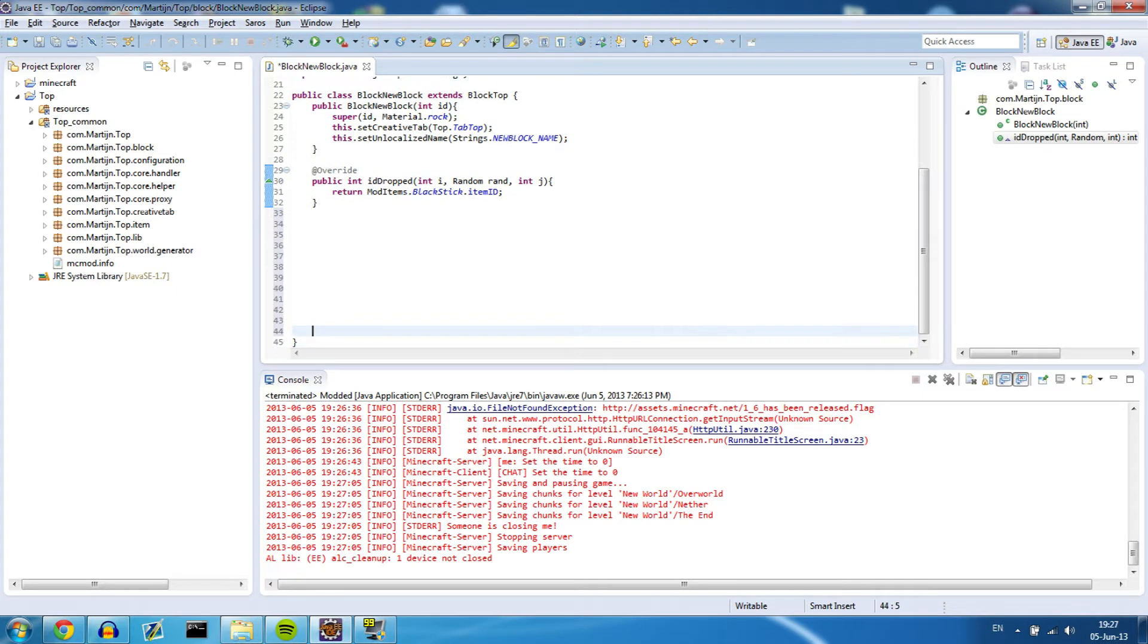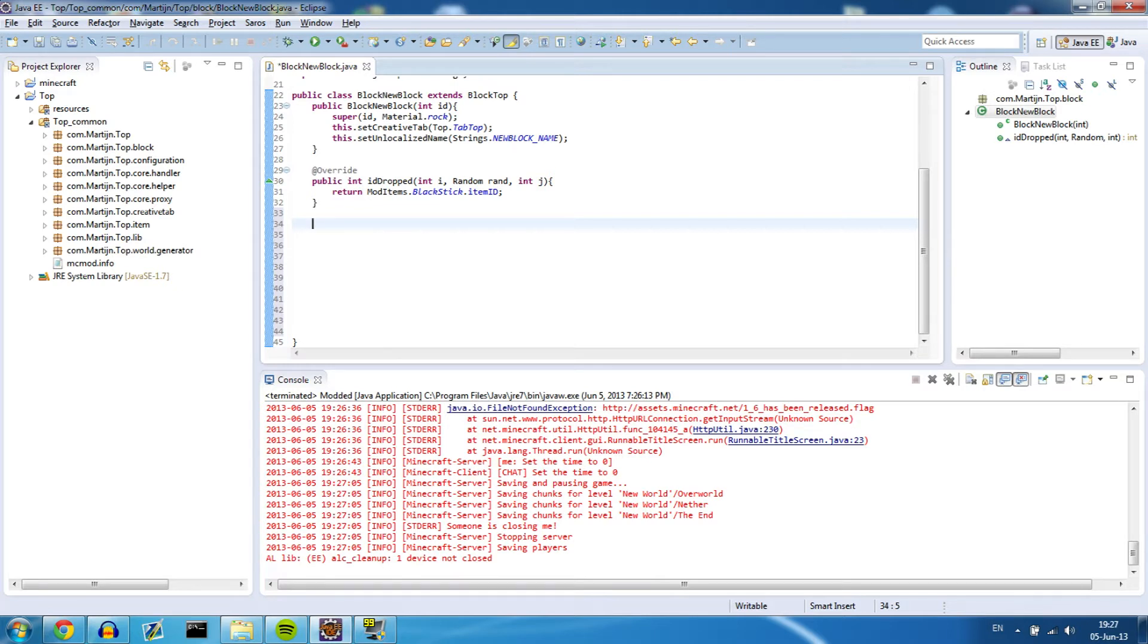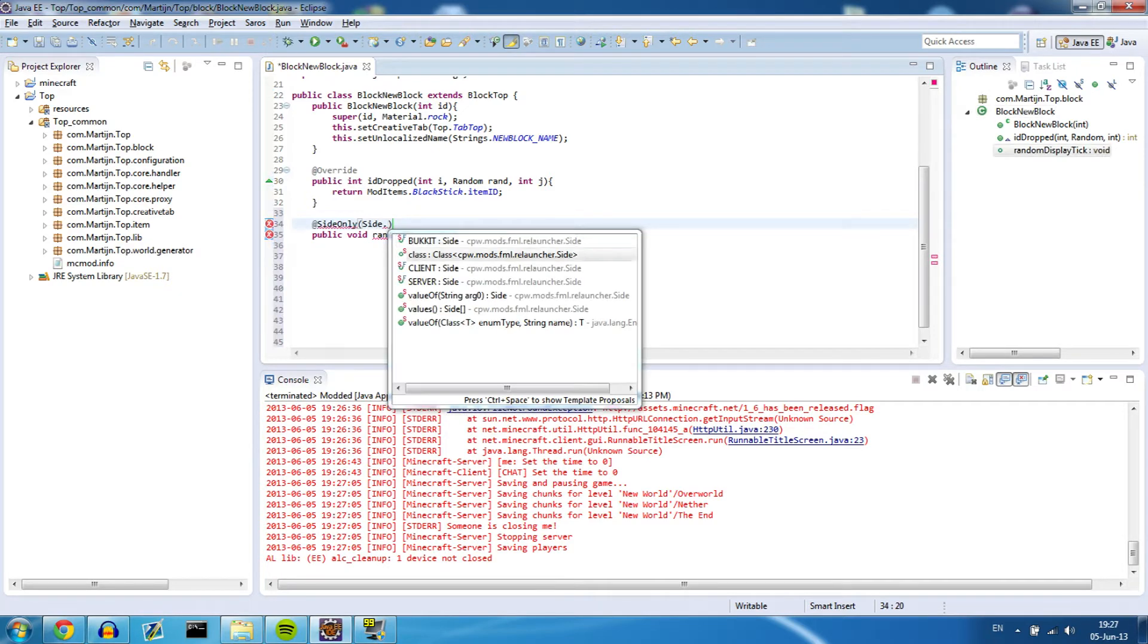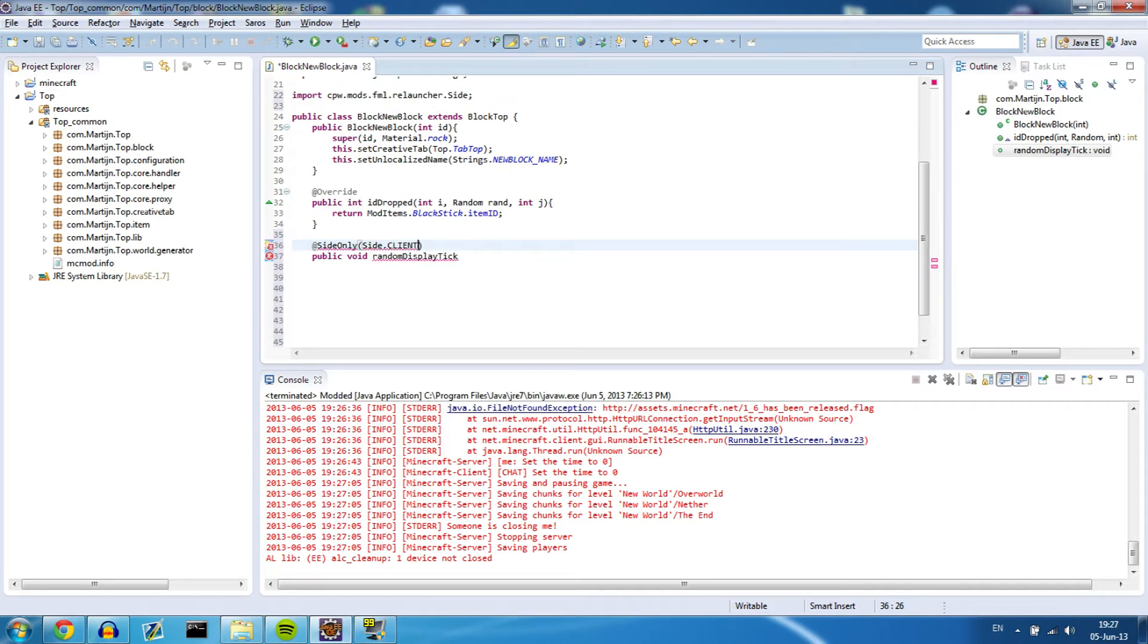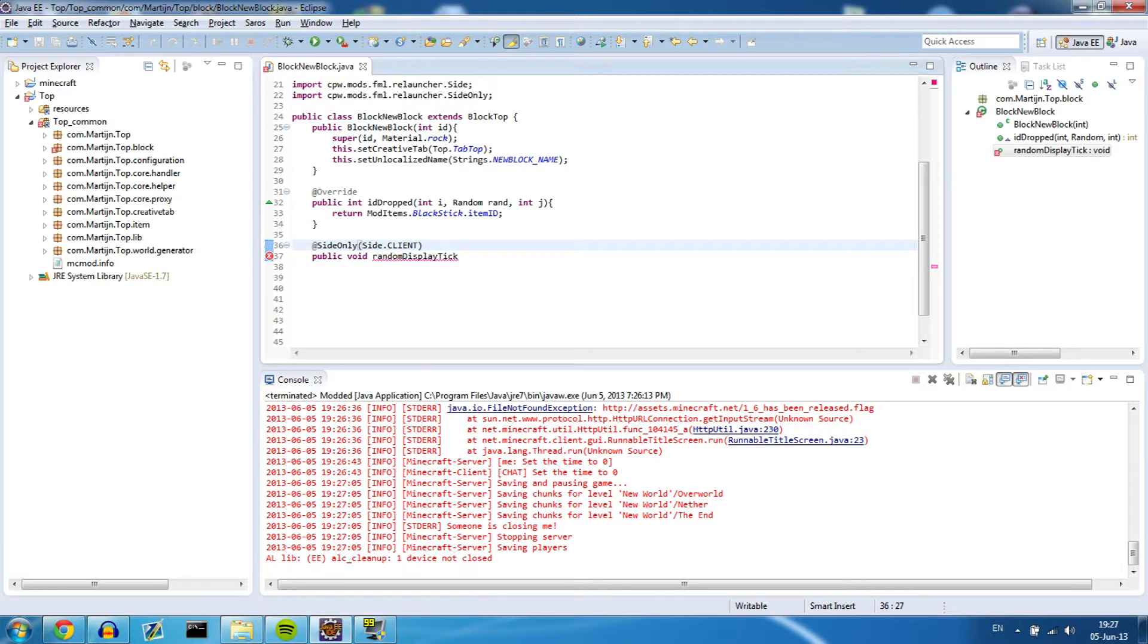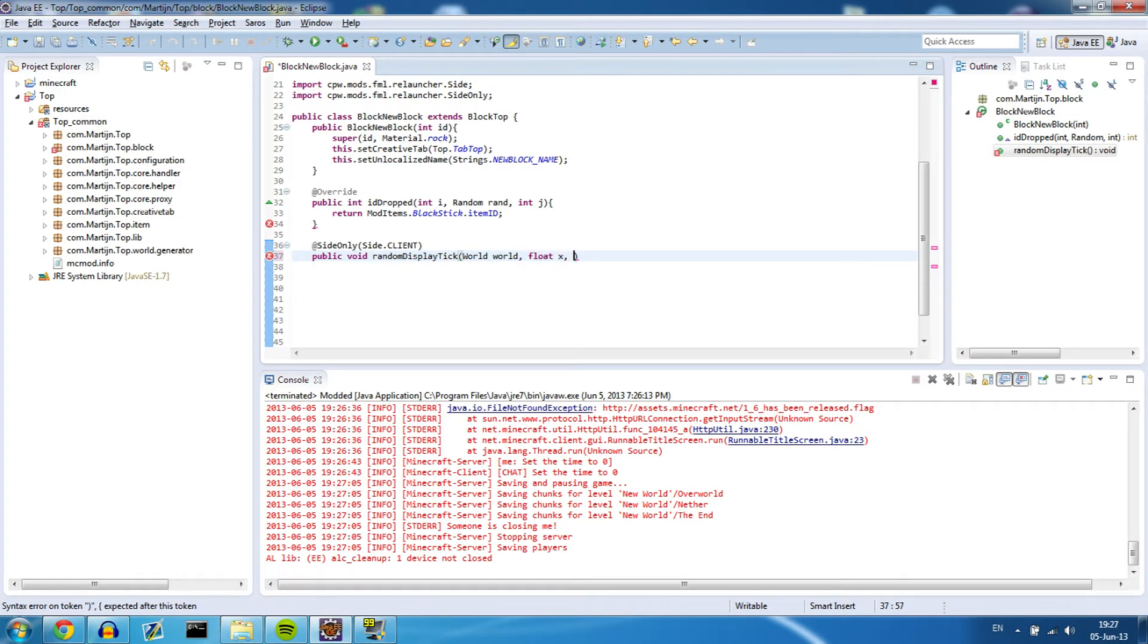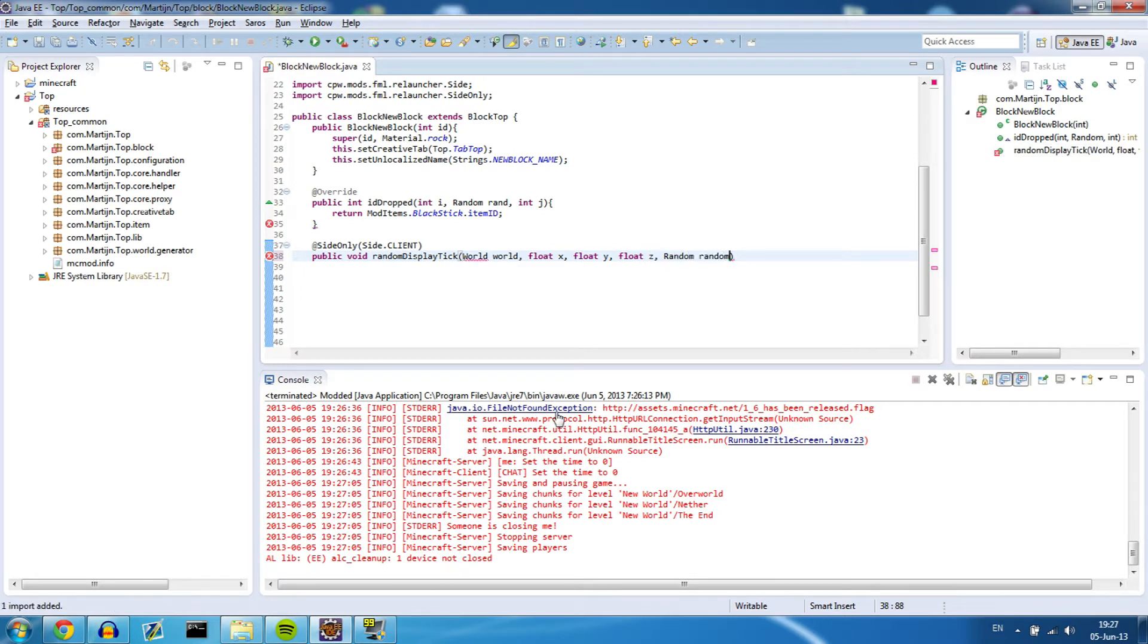Now we need a method that gets called every tick to render our particles, and that method is called public void randomDisplayTick. Now this is site only, site.client, because this is going to display stuff, so this is going to render particles in my case and that doesn't have to be called by the server. The server doesn't need that. Okay, so this needs quite a few parameters. First one being the world, second one being a float x, float y, float z and a random. And done.